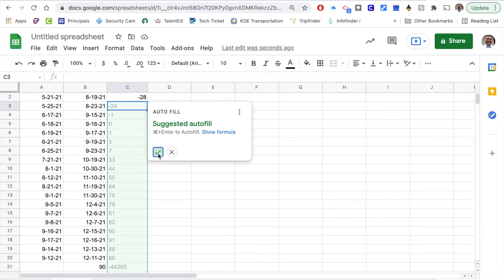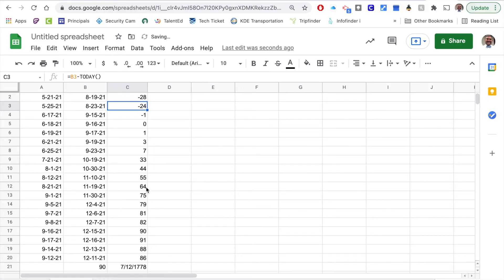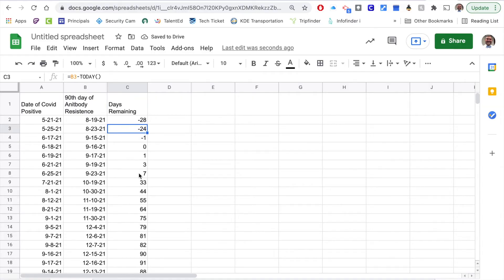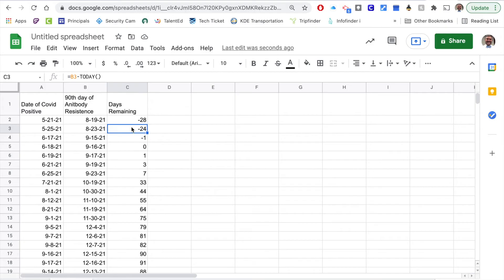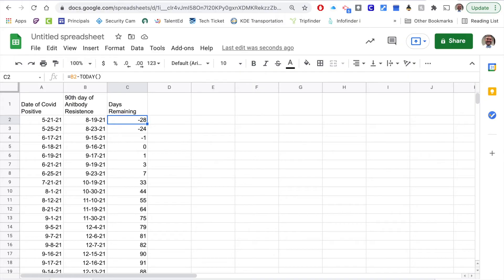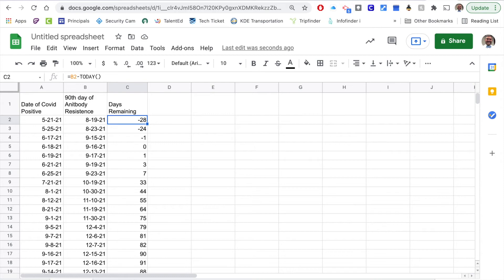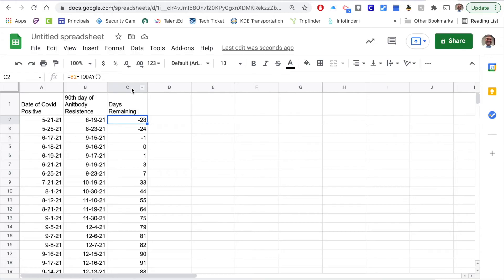You can see down through there that if they tested positive back in May, that looks like they're at negative 28 days past that antibody resistance. That's something that we can acknowledge and we can say all right at this point you've been in a close contact and so you're going to have to quarantine.